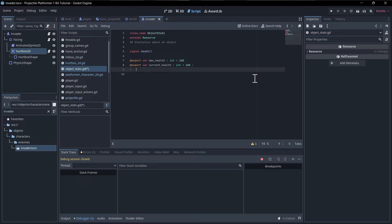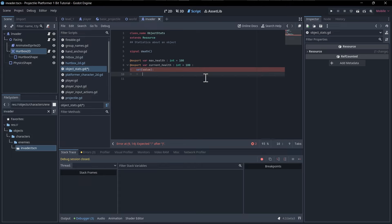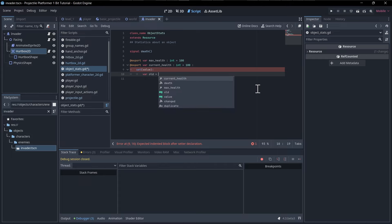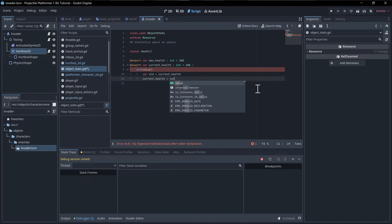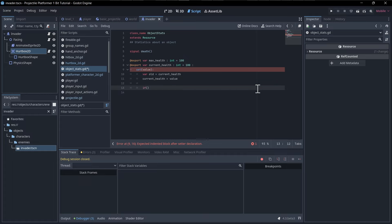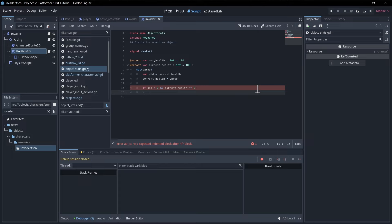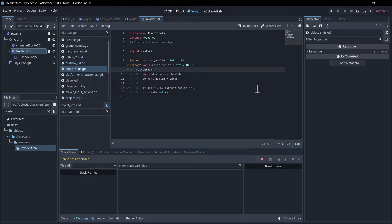We add a setter for `current_health`. We store the old value, assign the new one, then check: if `old > 0` and `current_health <= 0`, the object just died, so we call `death.emit()`. That's the death signal covered.